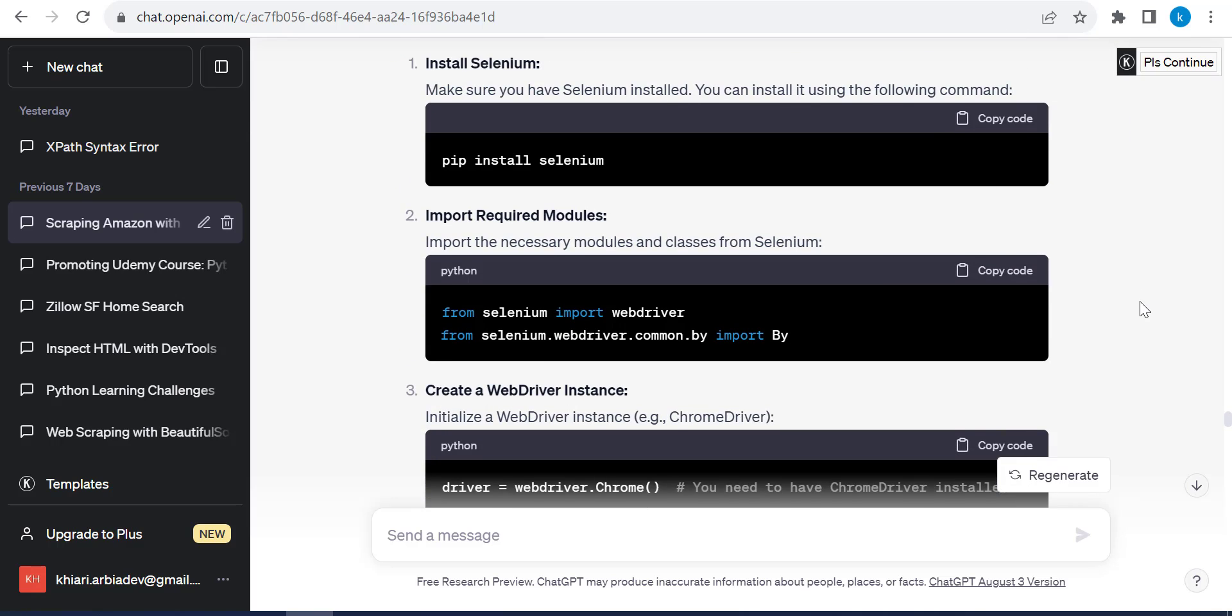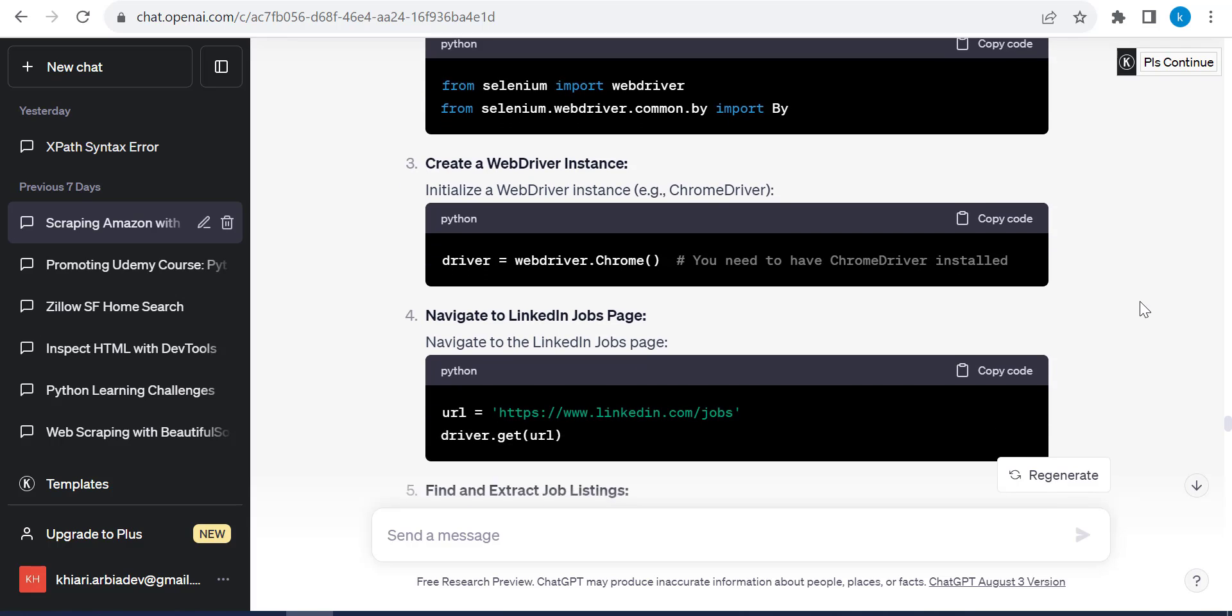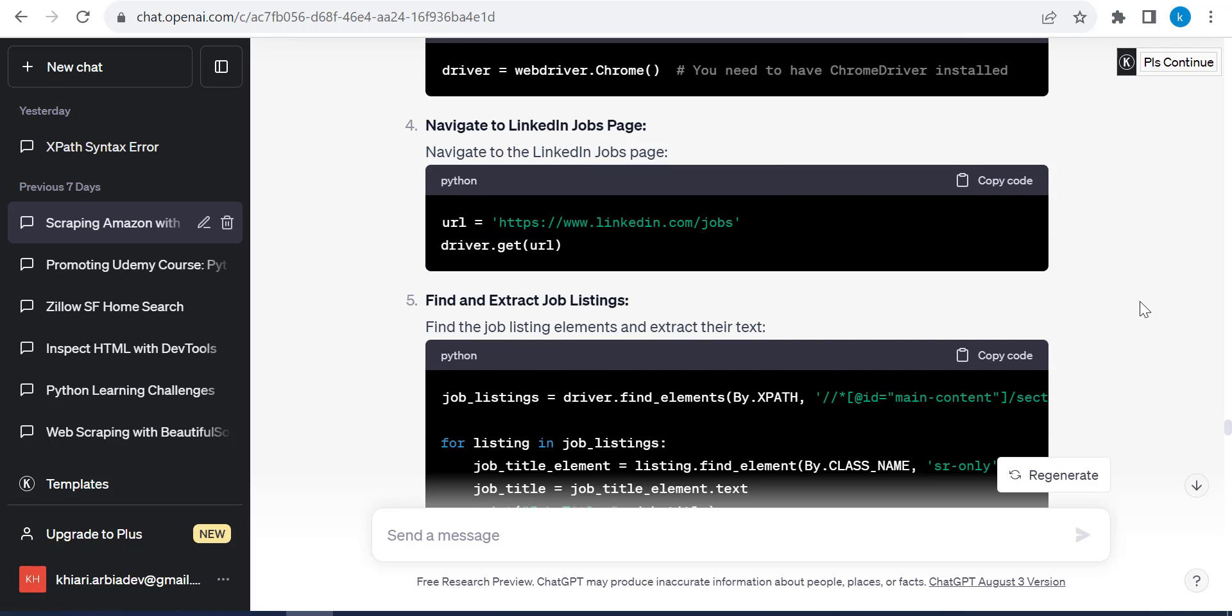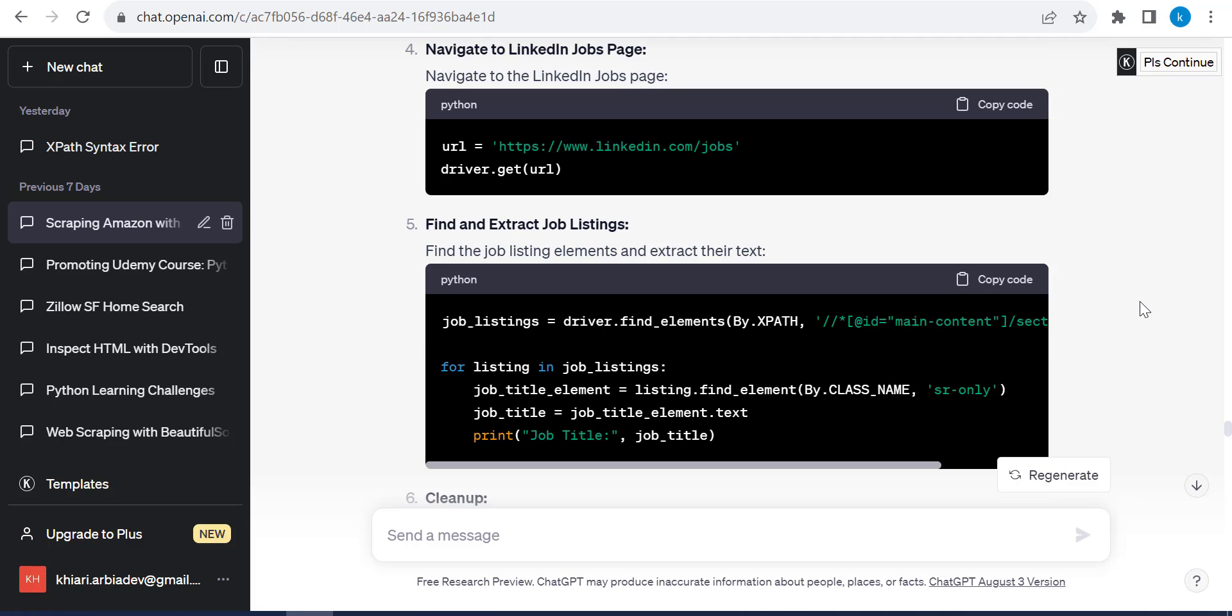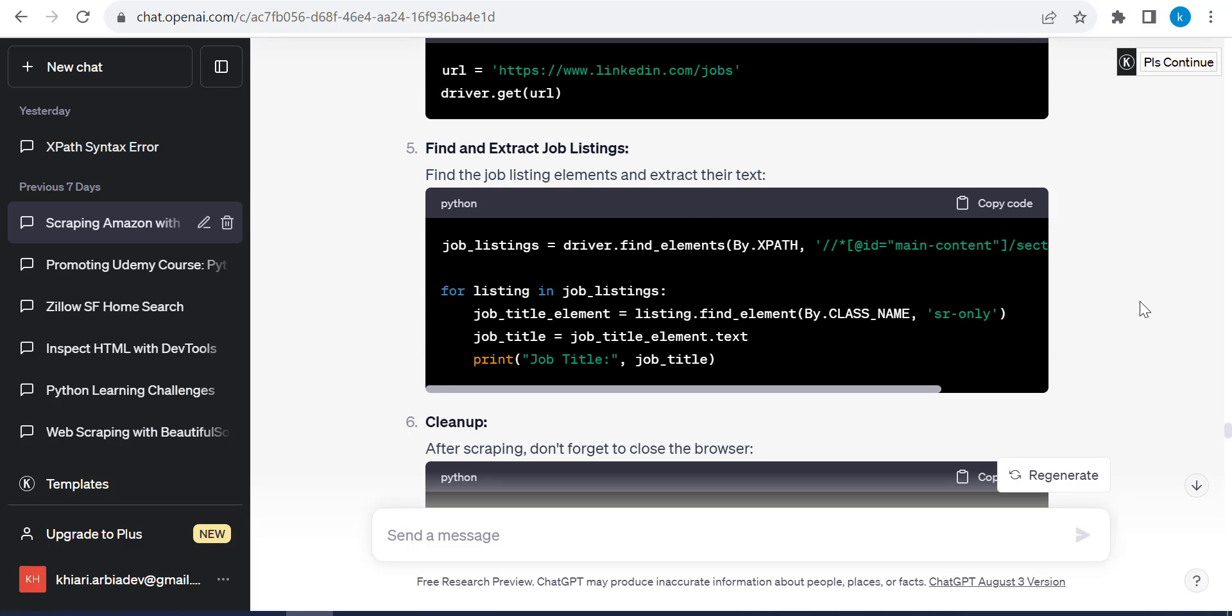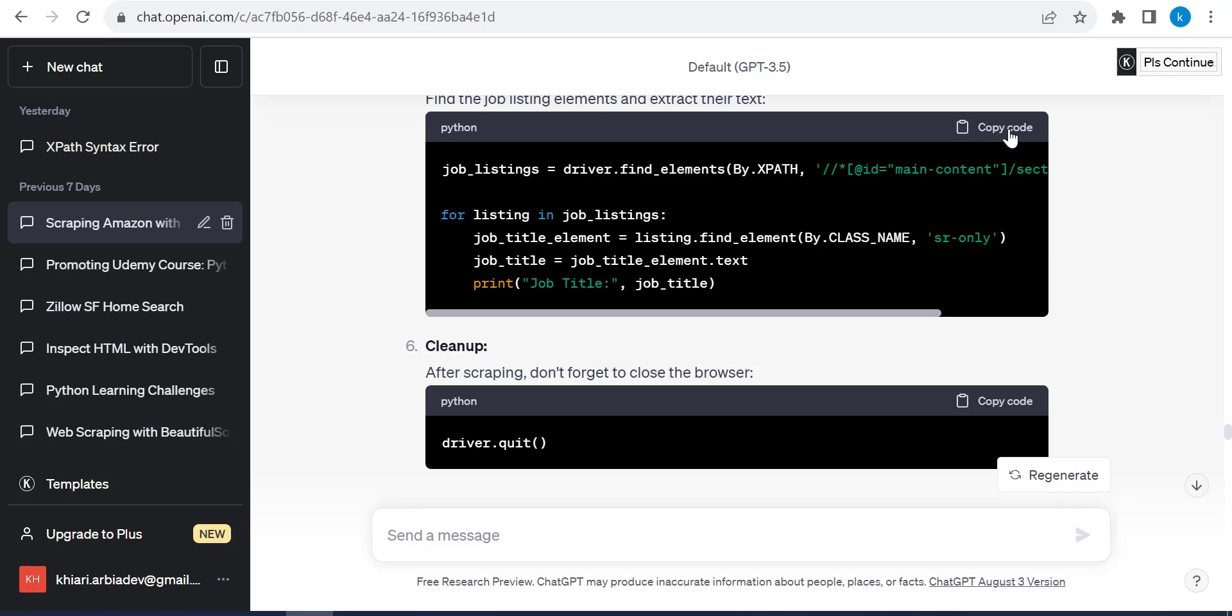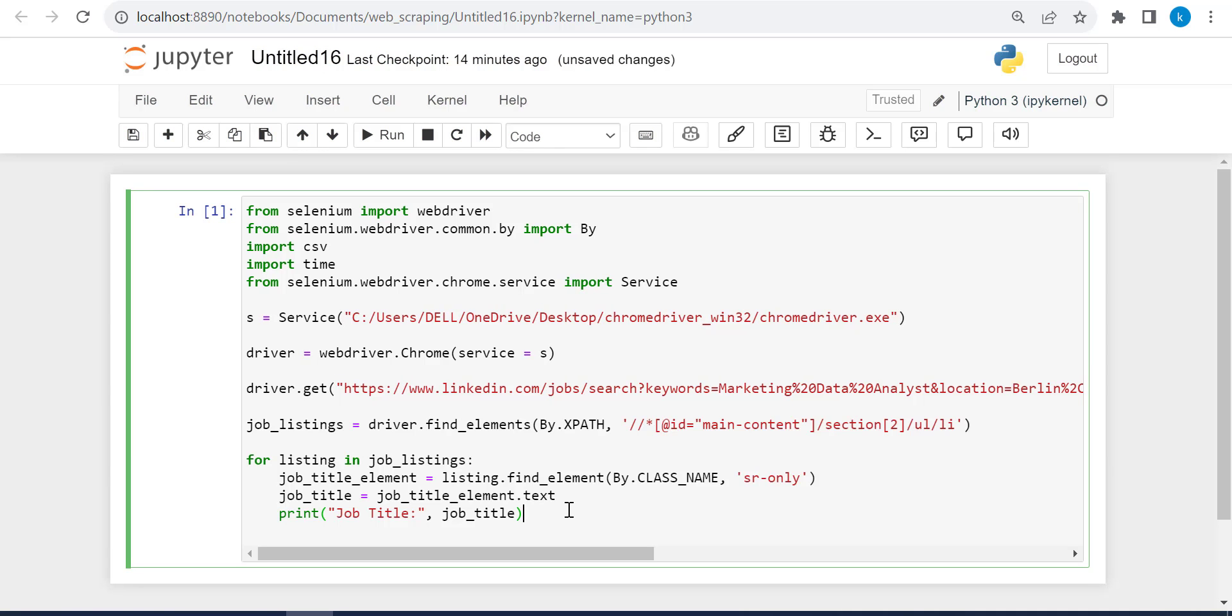So install Selenium import required modules. For this, we have already imported the required modules and the right path. And we have already put the URL. So this is the code that ChatGPT gave me. Let me just copy the code and go back here and paste it. Let's run it to see if this works or no.